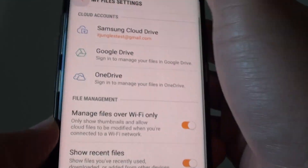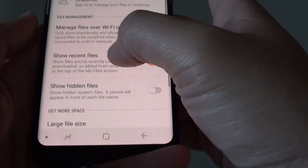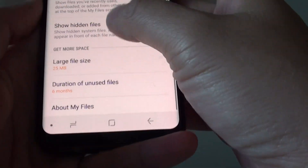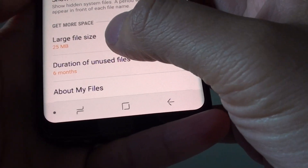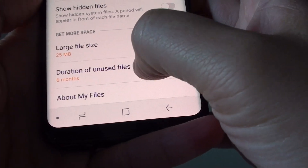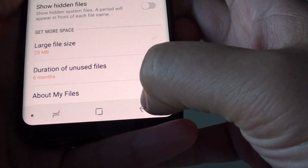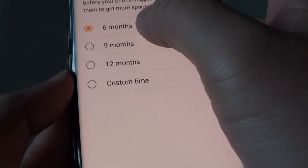You can also set the duration for new files — the default is six months. So that's the settings overview.